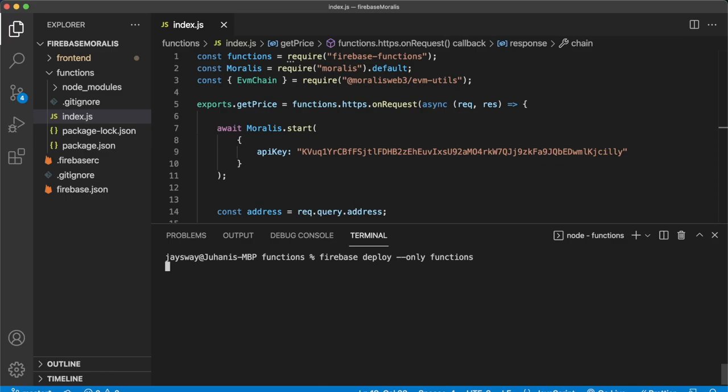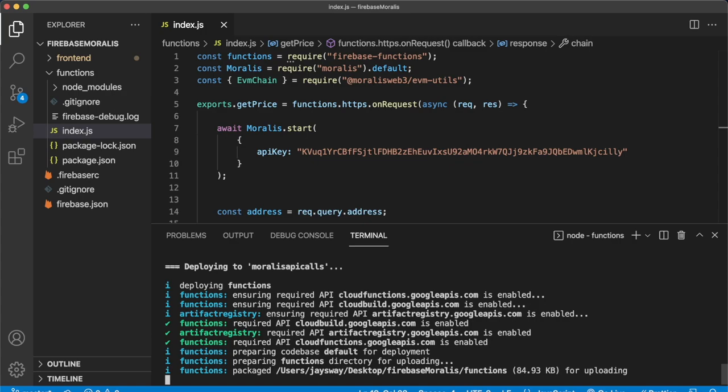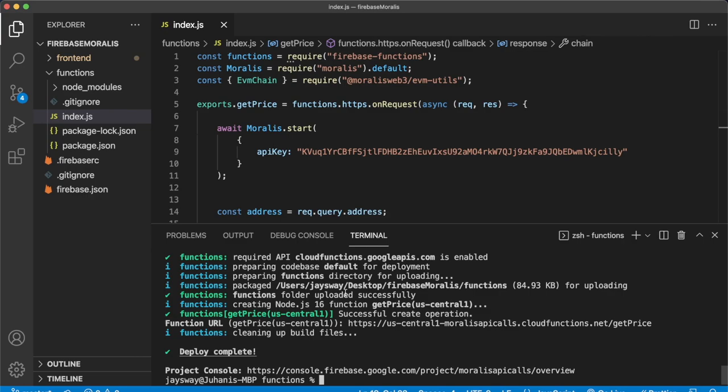And you see that Firebase starts to deploy these onto your Moralis API calls Firebase project. This might take a while. So let's wait for this. And I'll come back after they are deployed. All right, that actually happened pretty fast.